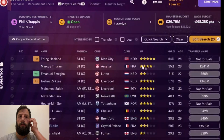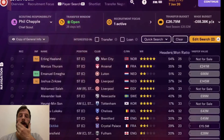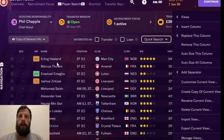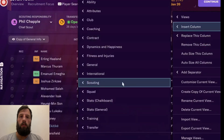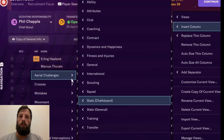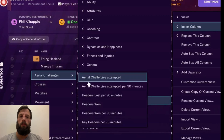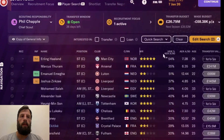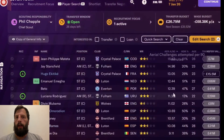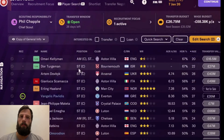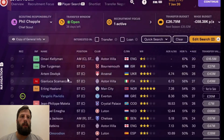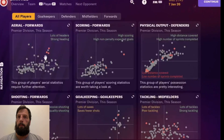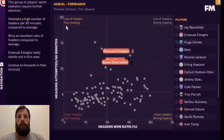We're going to do headers won ratio — that's one of the things you can find in the data hub. Aerial challenges, headers won per 90 — headers won ratio isn't going to give us quite what we need, but it is a stat you can have. Obviously there's the question of how many headers has a player attempted and how many have they won — that's going to be possible.